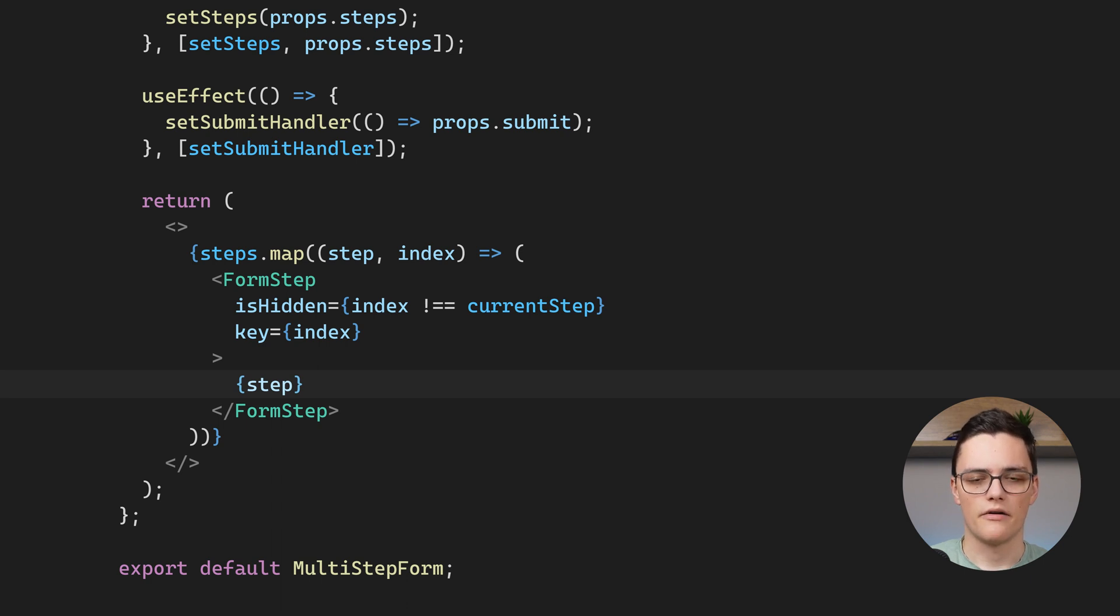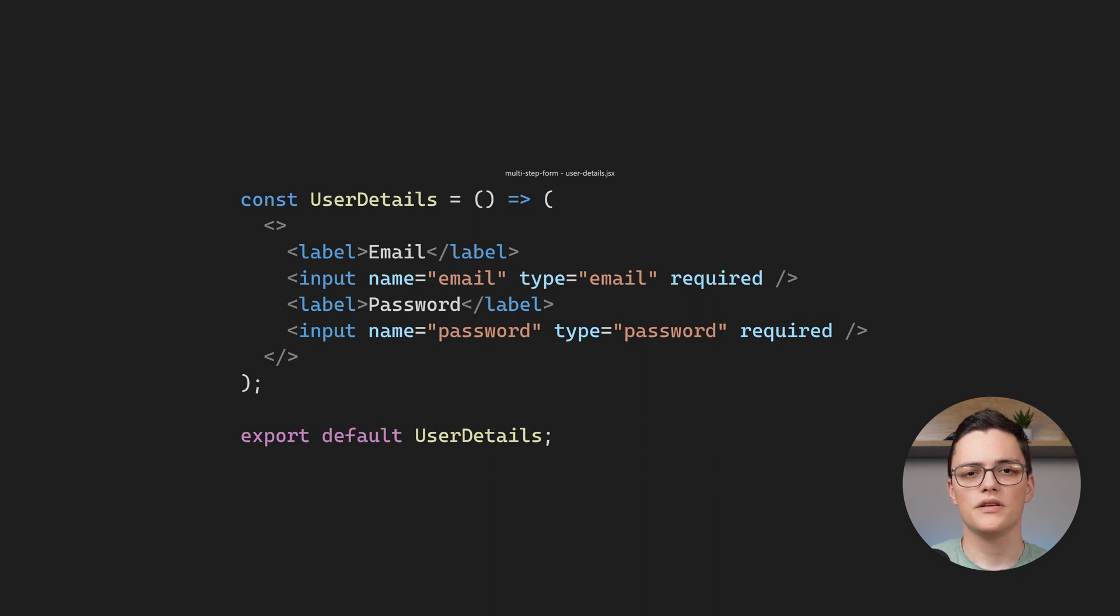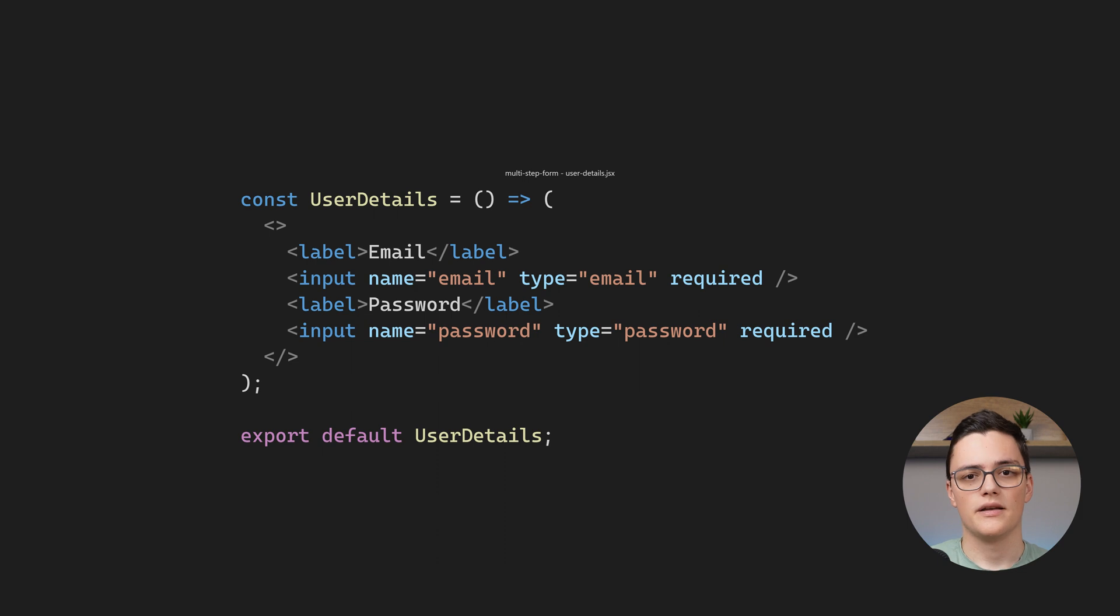Let's check my steps for clarity. This is my user details step. Notice that I just have HTML input fields with some validation. In this case they are just required. They also have a name.